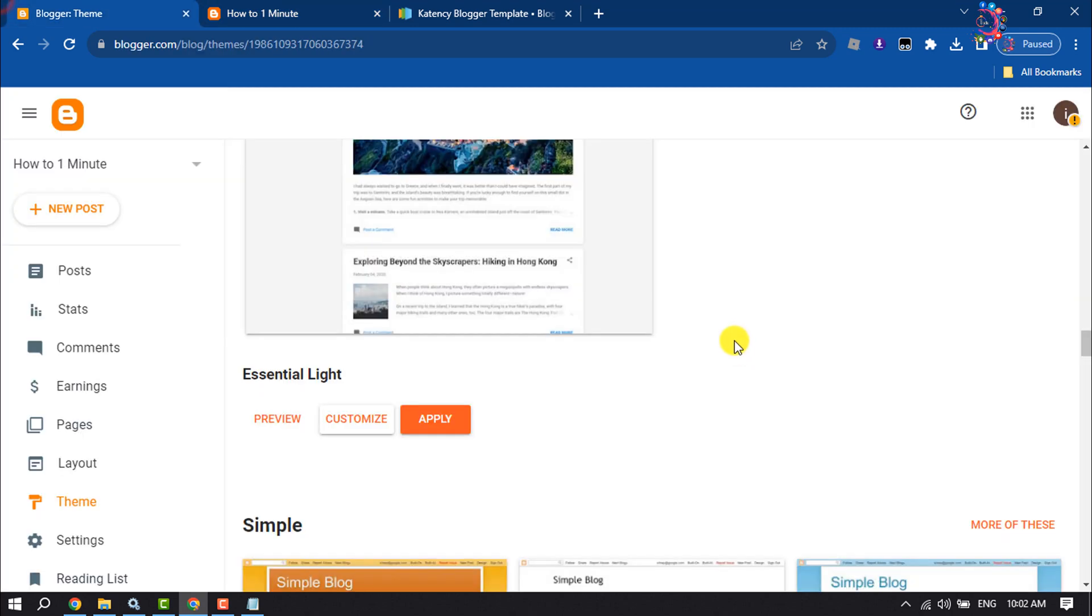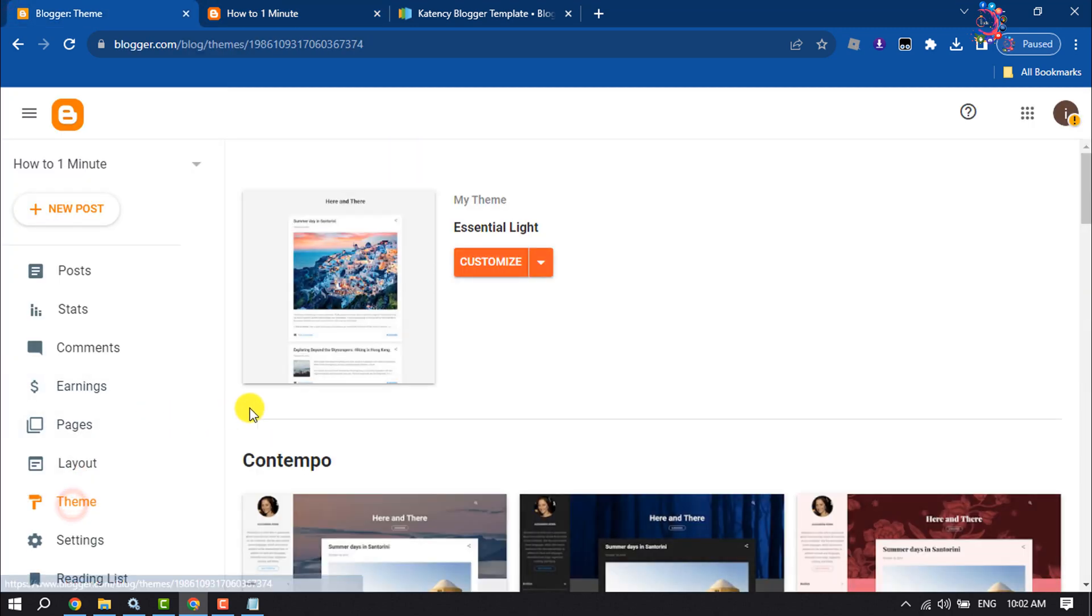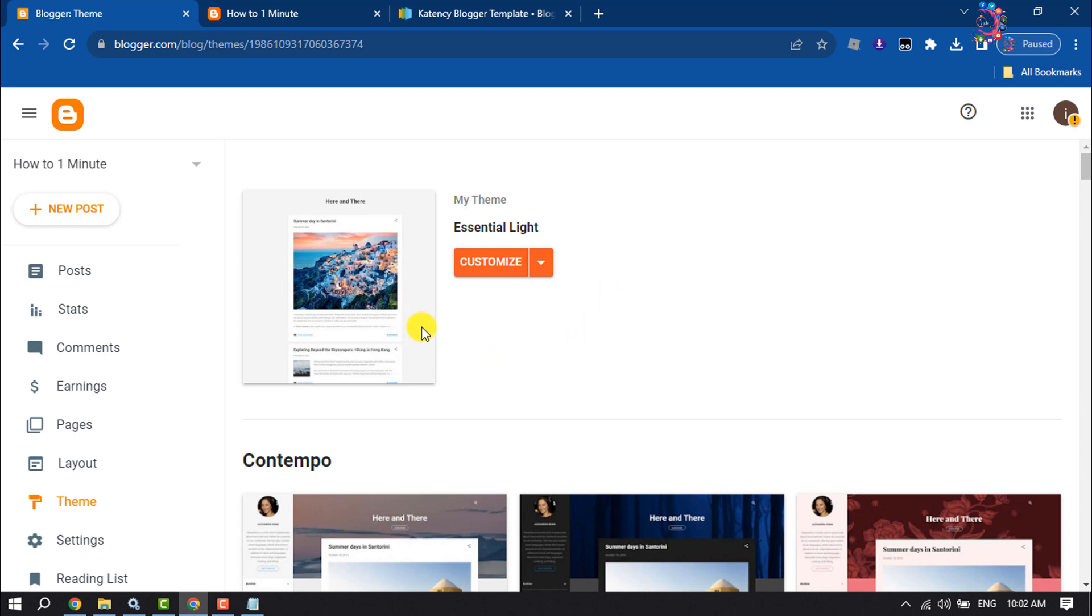Go to Theme in your Blogger dashboard. As you can see, there is no direct option to upload any custom theme, so we need to edit our current theme. Click on this little dropdown and click on Edit HTML.